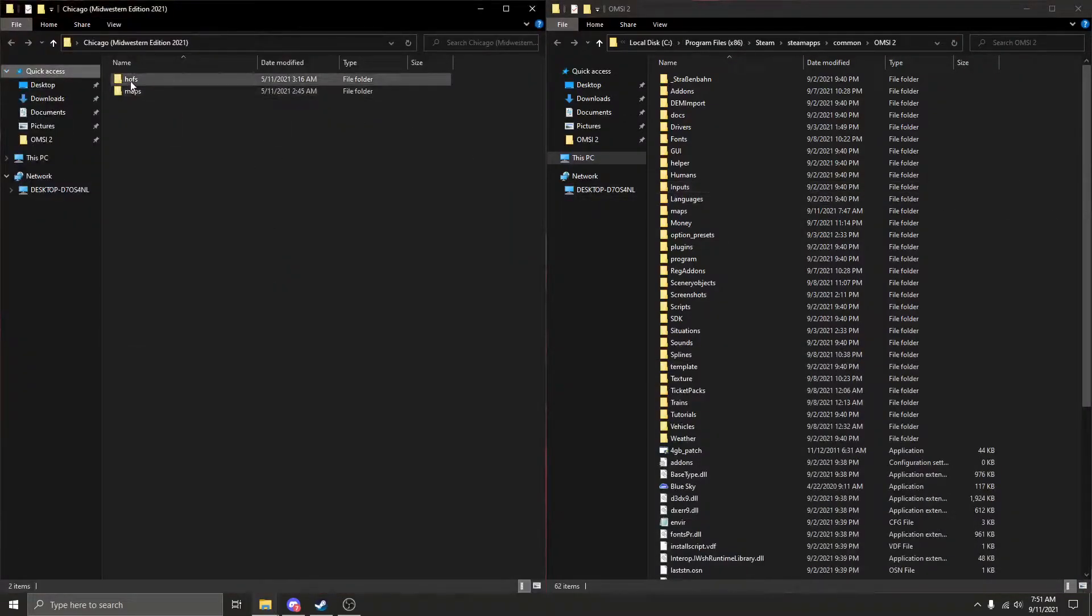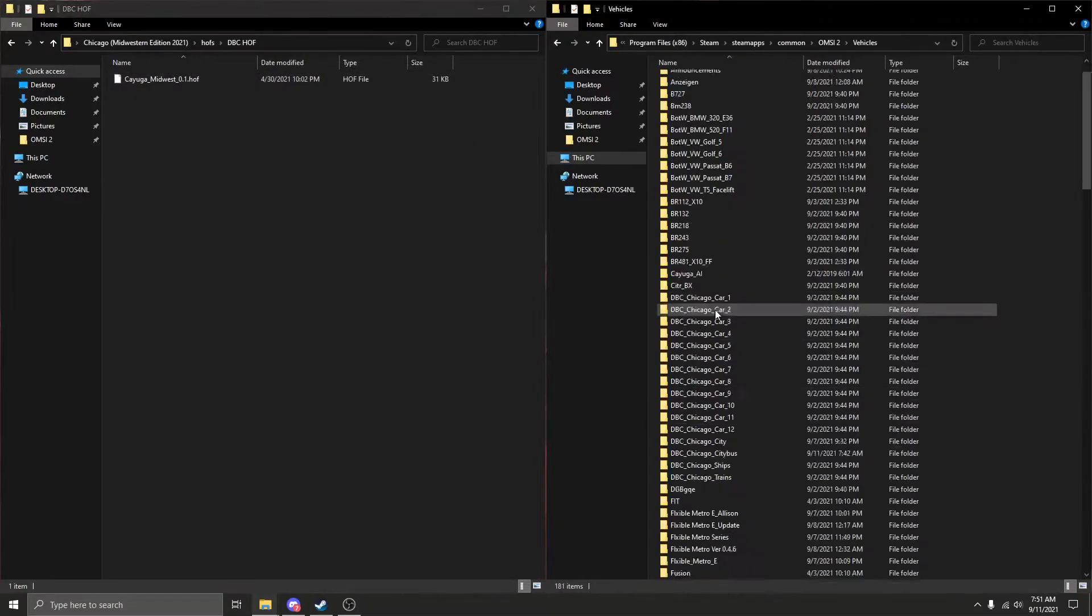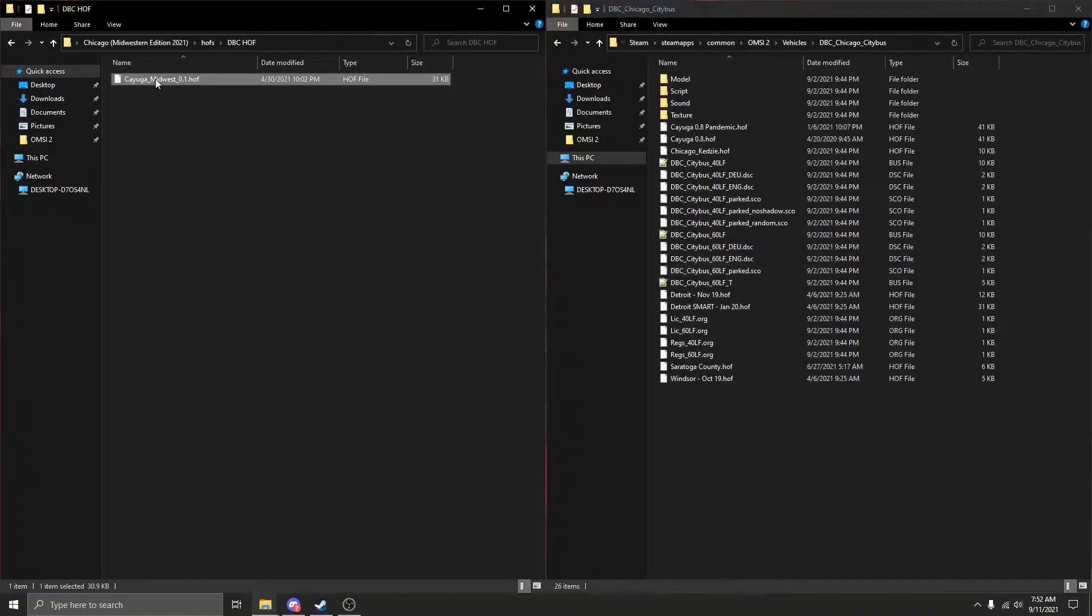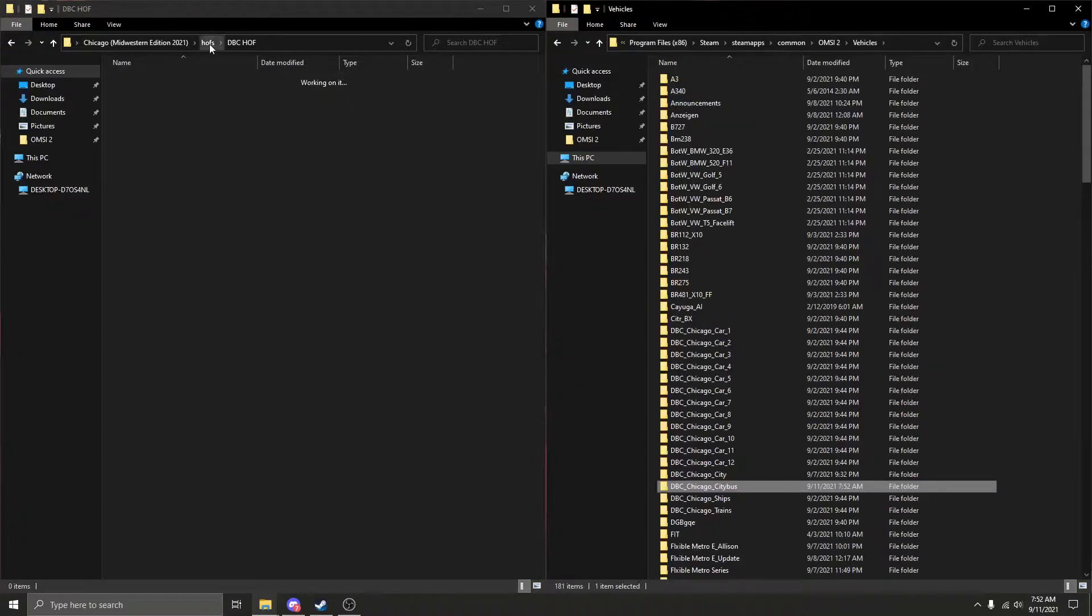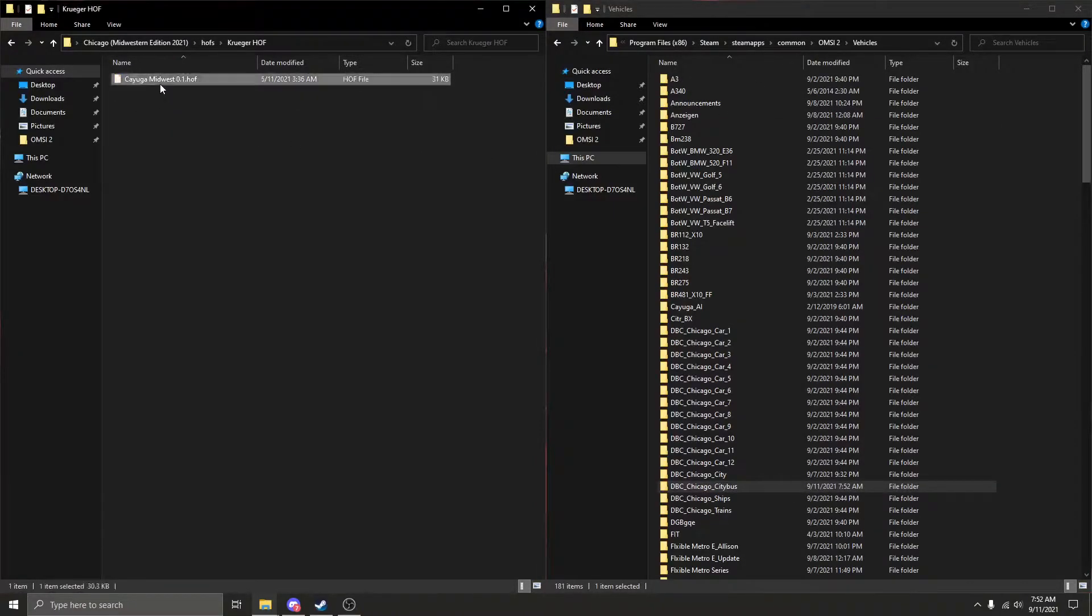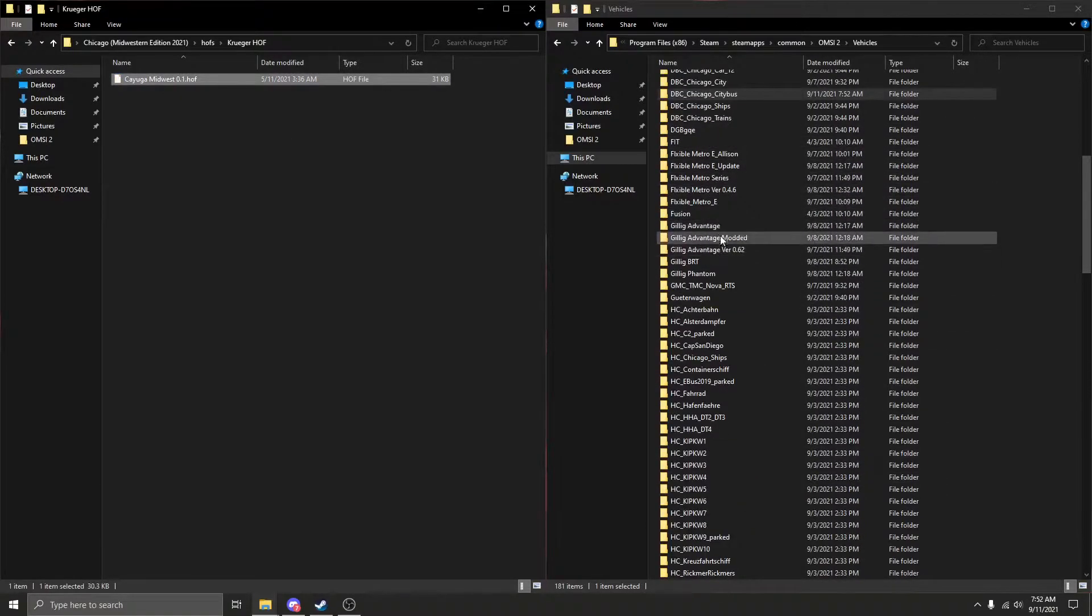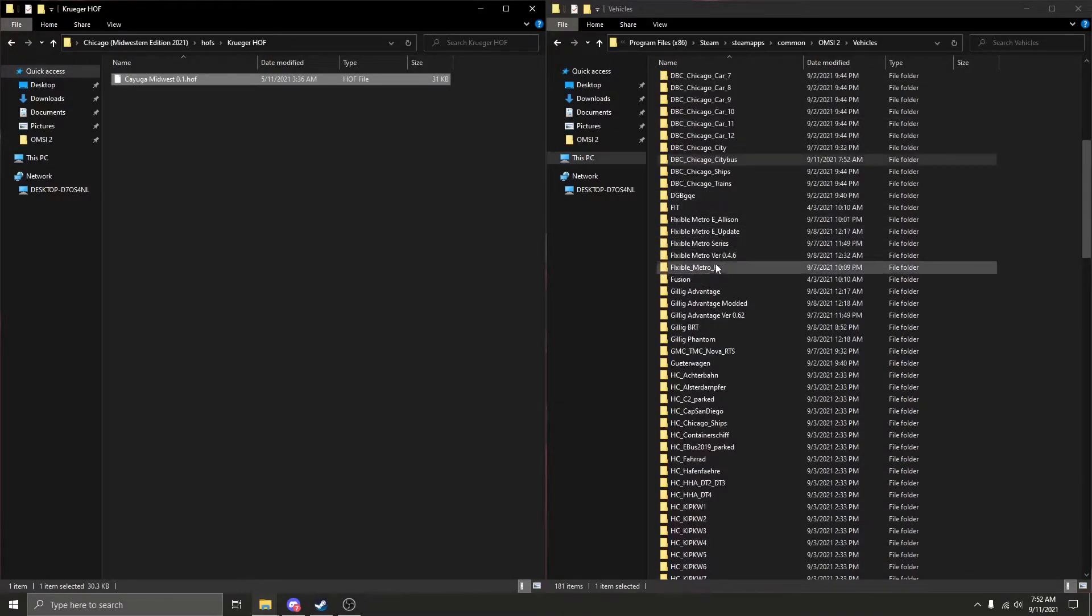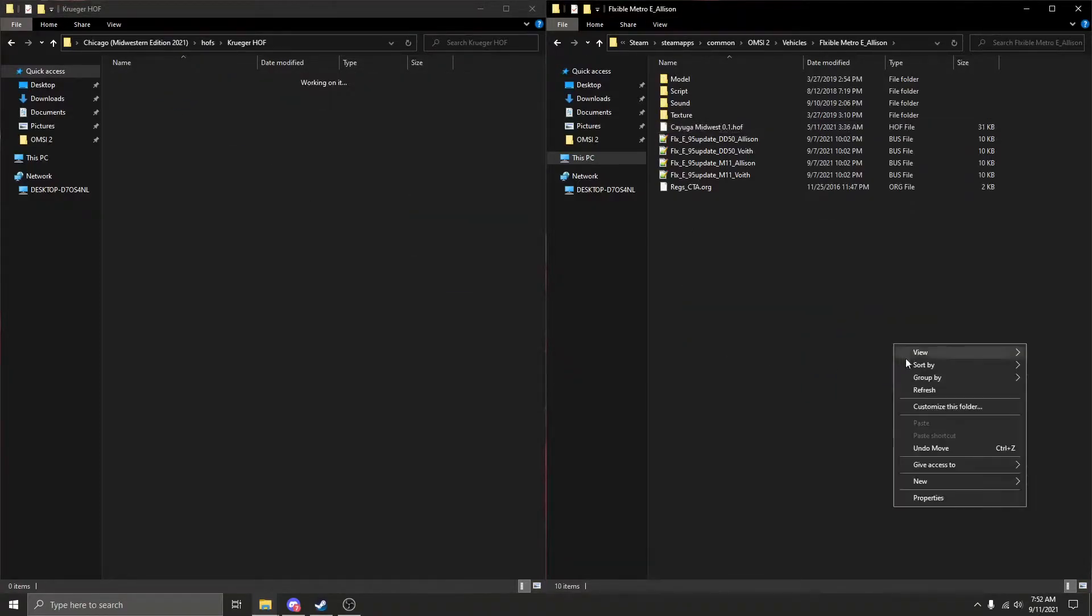First we're going to do the Chicago city bus. This is the Krugerhof. This is for buses such as the Flexible, the Gillick, the Phantom, the BRT. I'm just going to drop this in the Flexible folder so that when I come to edit that I know where it's at.